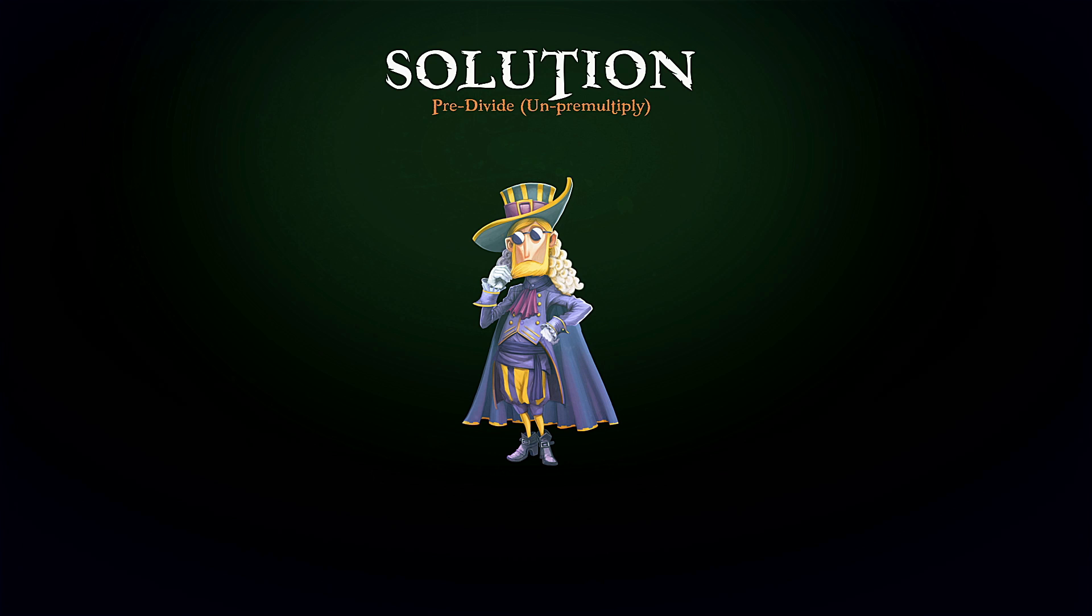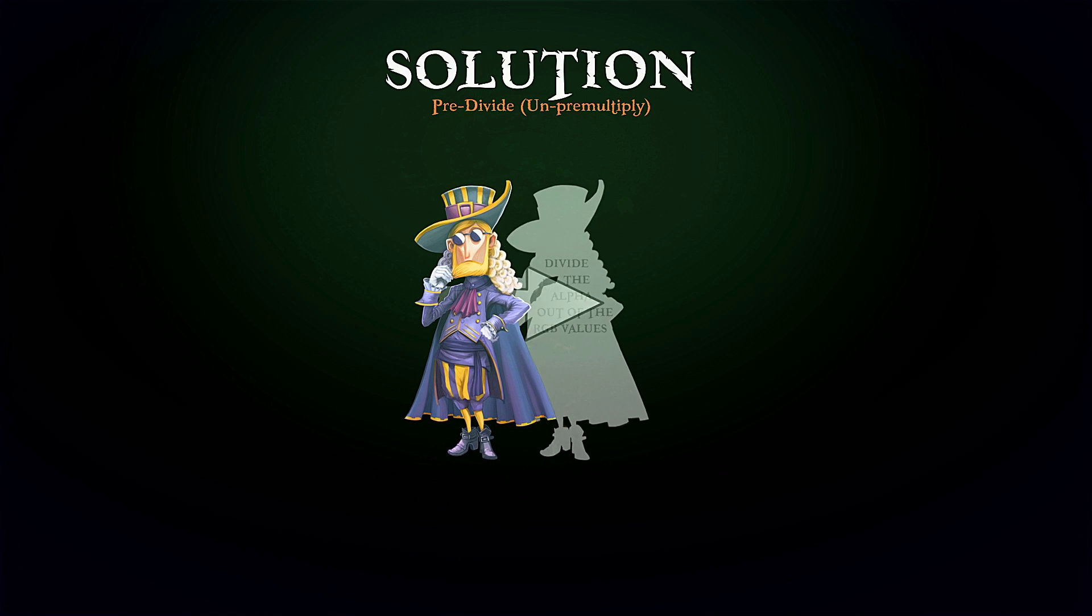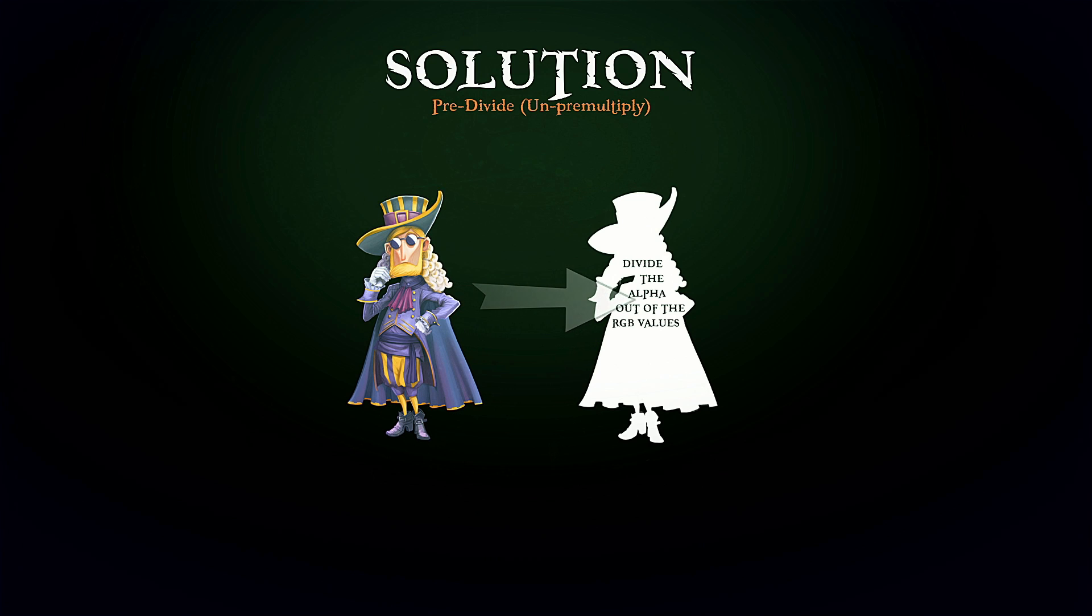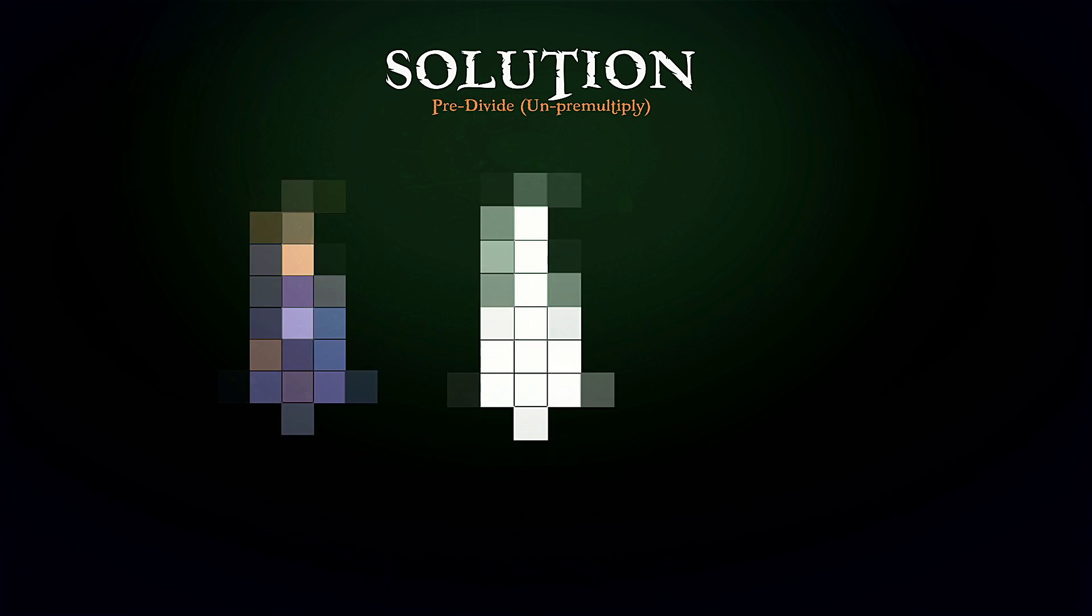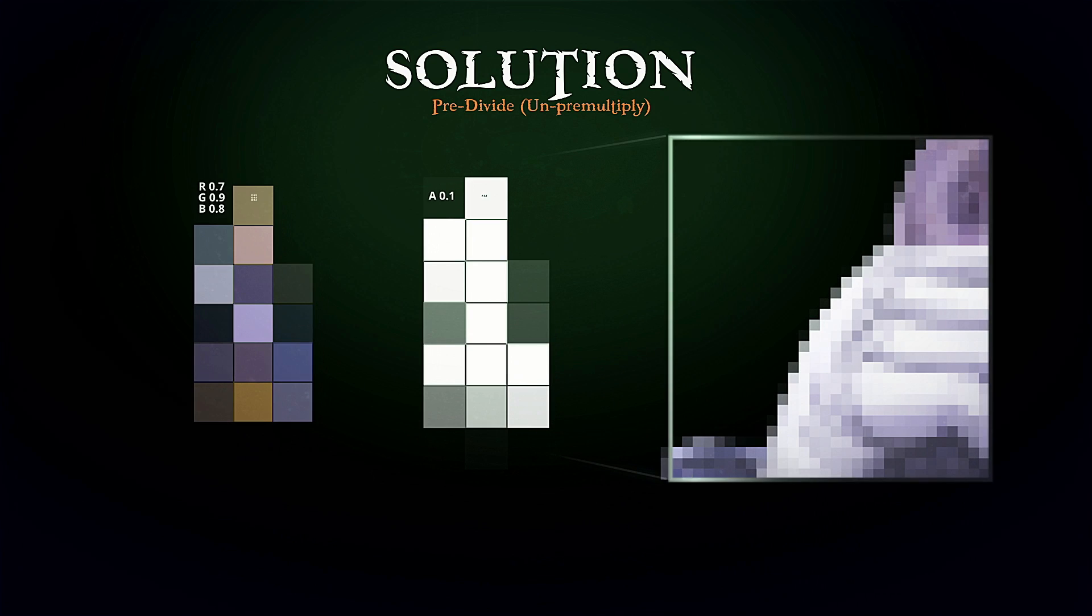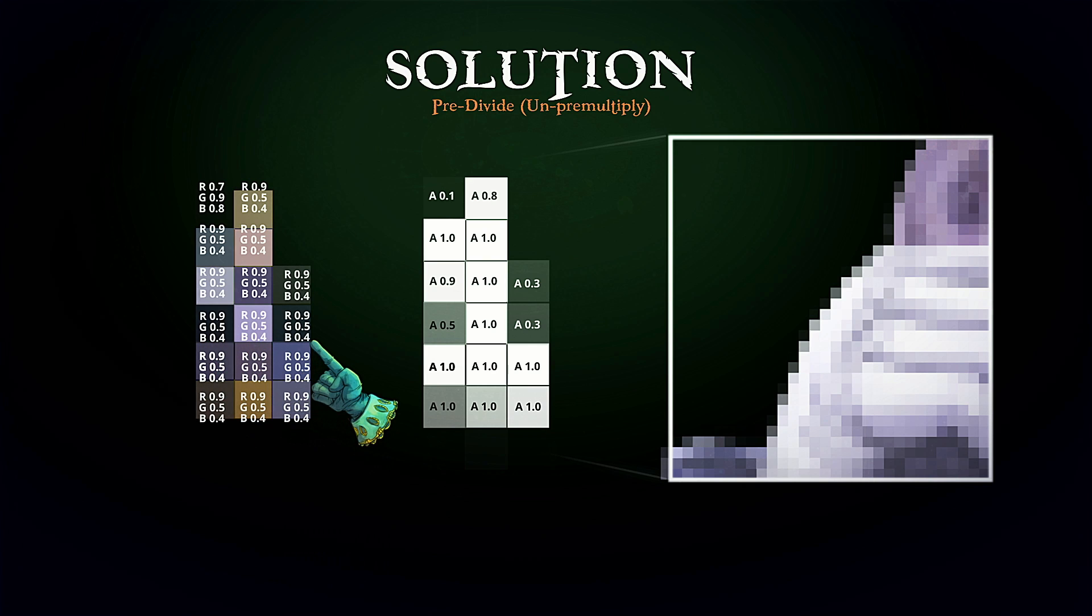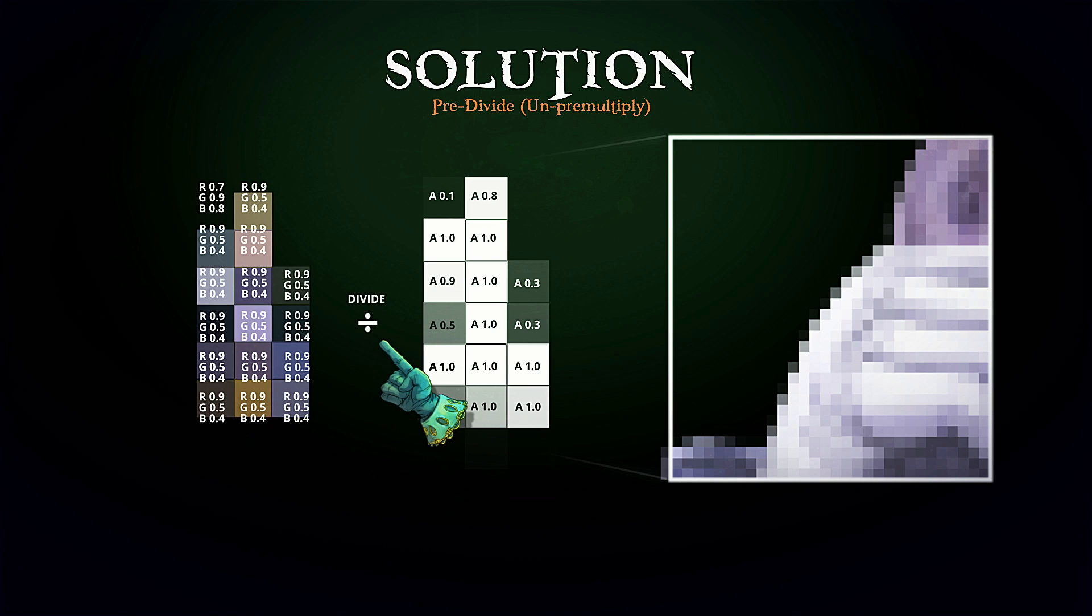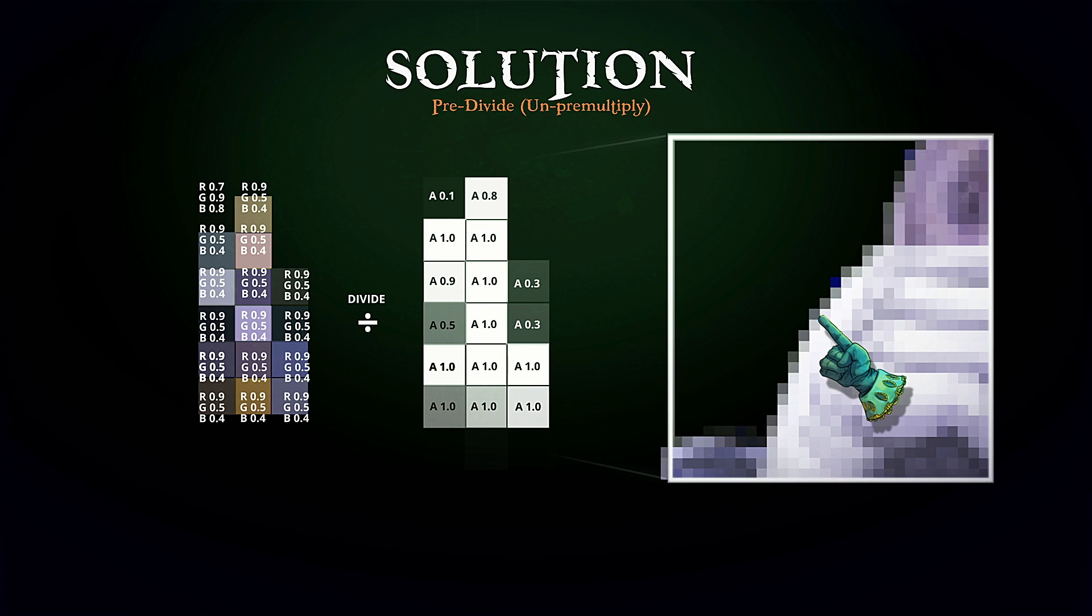What does it do exactly? Simply speaking, it restores the original color values before doing color adjustments, and it's done by dividing the alpha out of the RGB values. Think of it as reversing the multiply process. We take the RGB values and divide them with the corresponding alpha values.